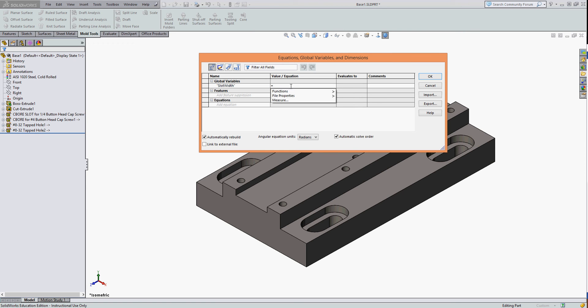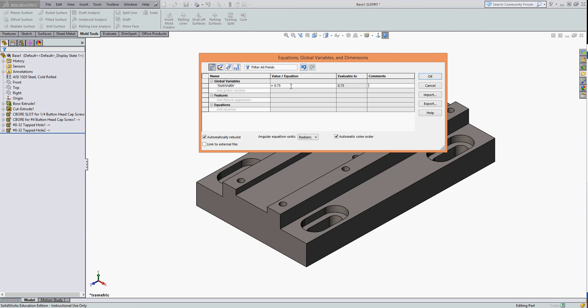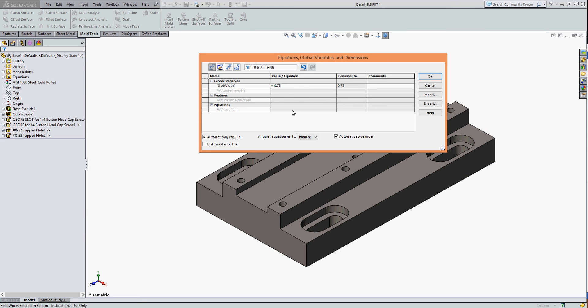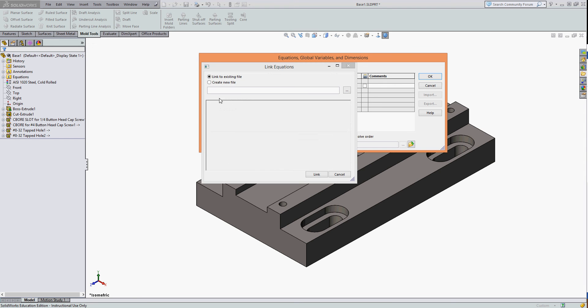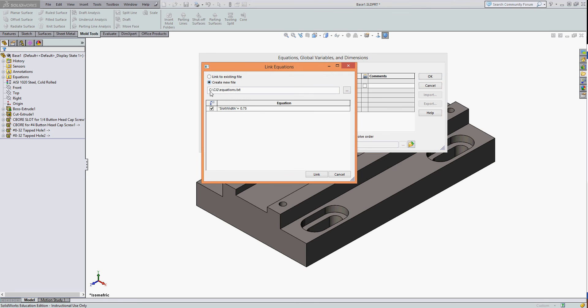Click in the value field and tell it equals three quarters, the width of the slot I want, and I would like this to be available to the other parts. To do that, I have to turn on link to external file. I can link to an existing file or create a new file. So I'm going to create a new file called equations, and that text folder will automatically be saved where I'm saving all my parts by default. The equation is that the value slot width equals 0.75. I'm going to tell it to link that.